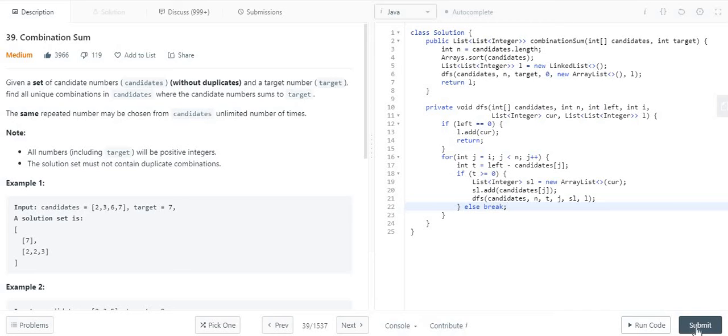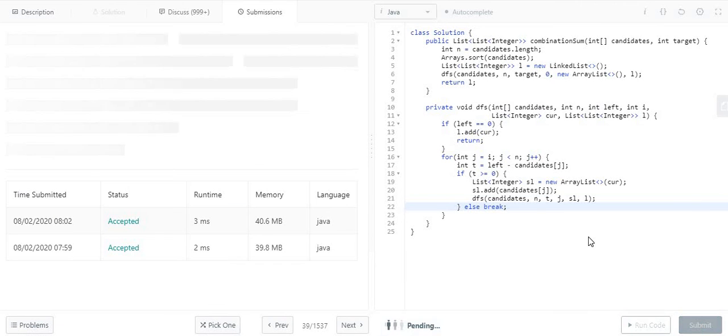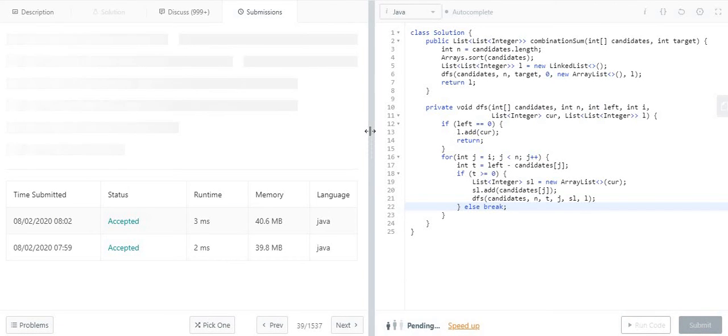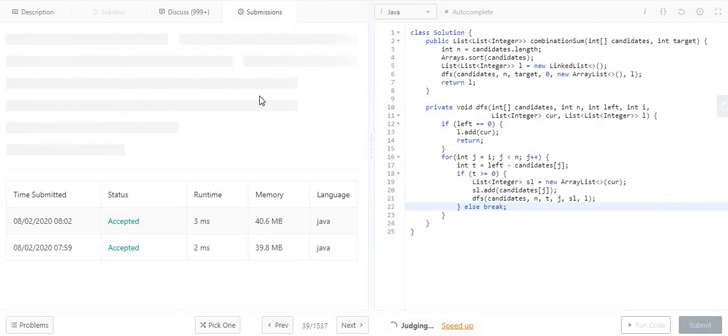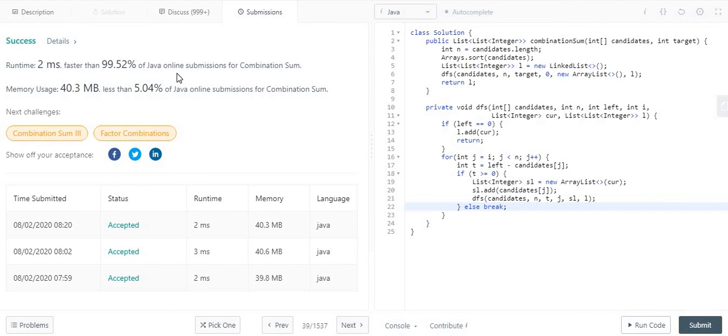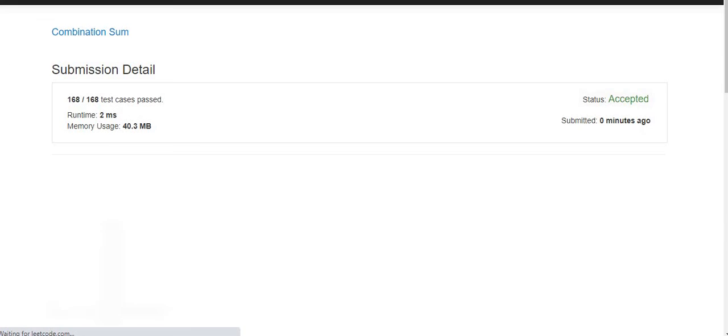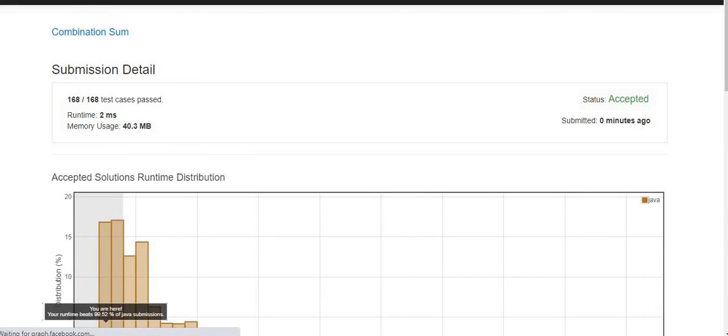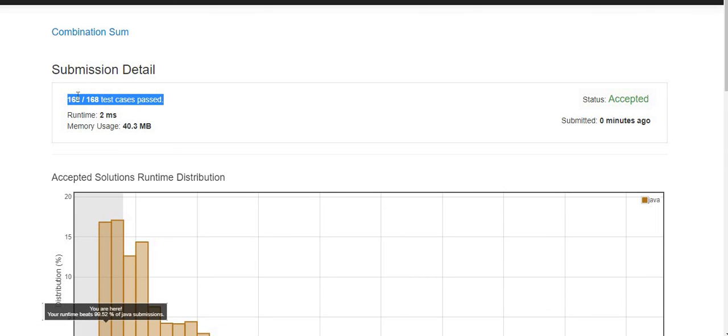Now let me quickly run this and let's see the output. Okay, so it has passed the criteria and let's see the test coverage part. Here we can see it has covered all 168 test cases.